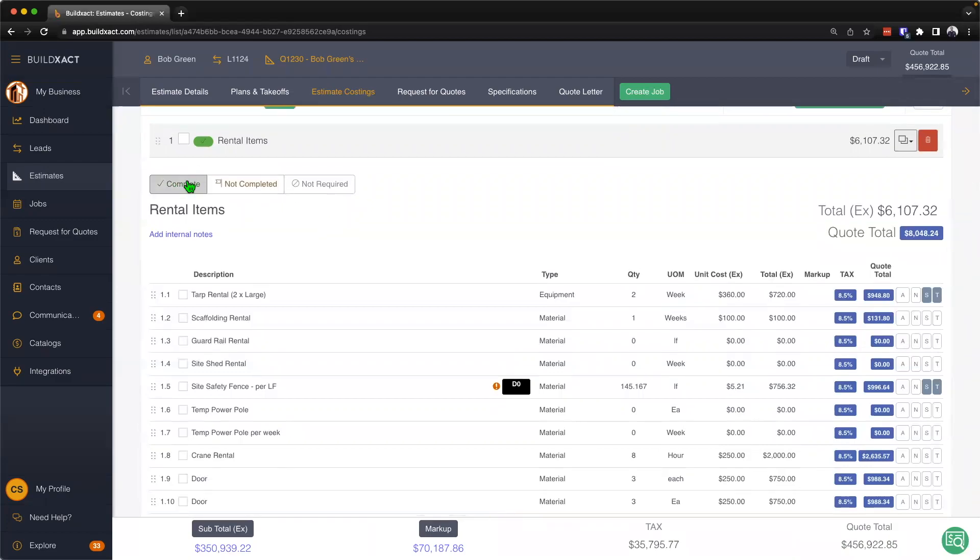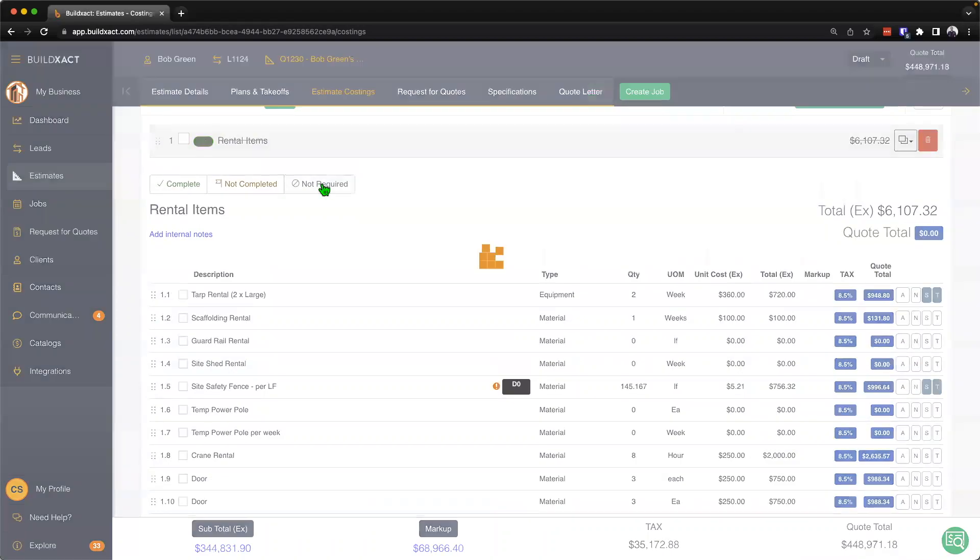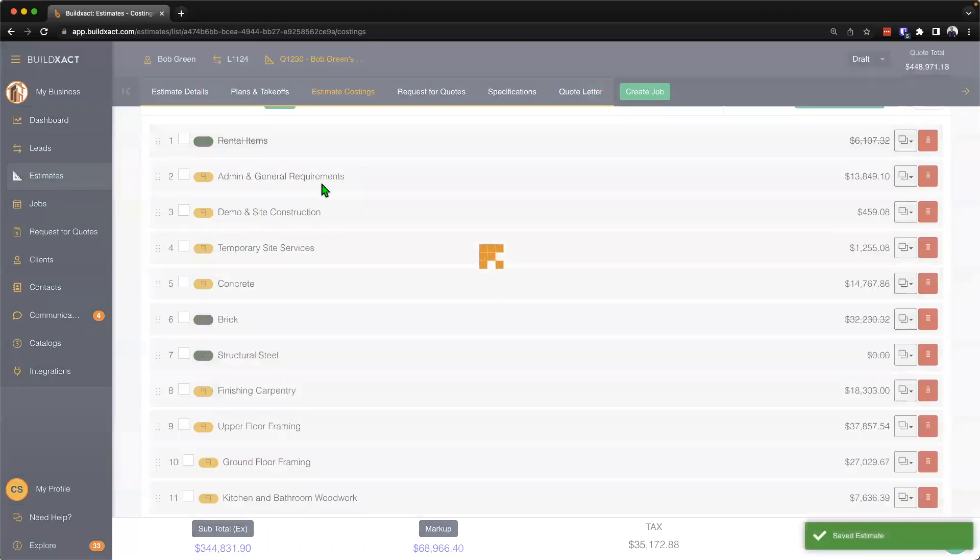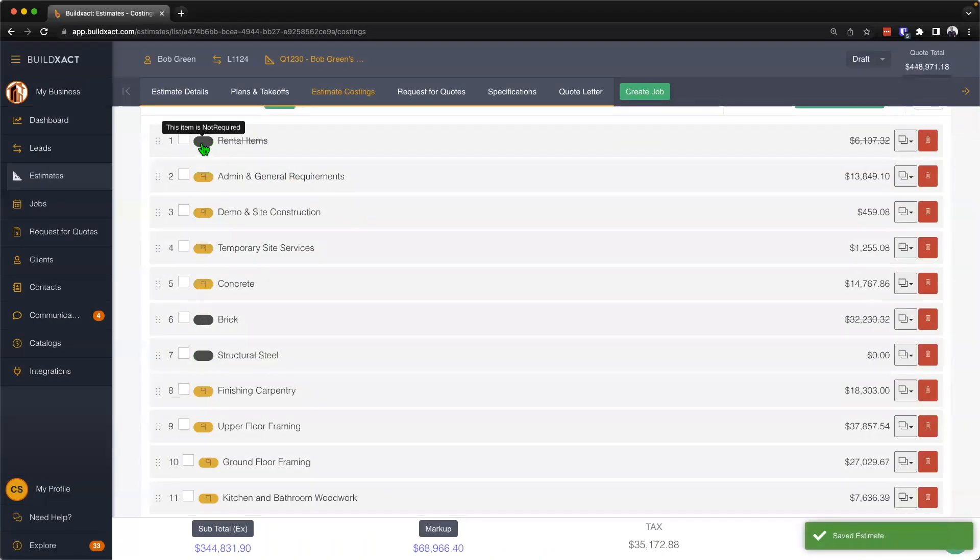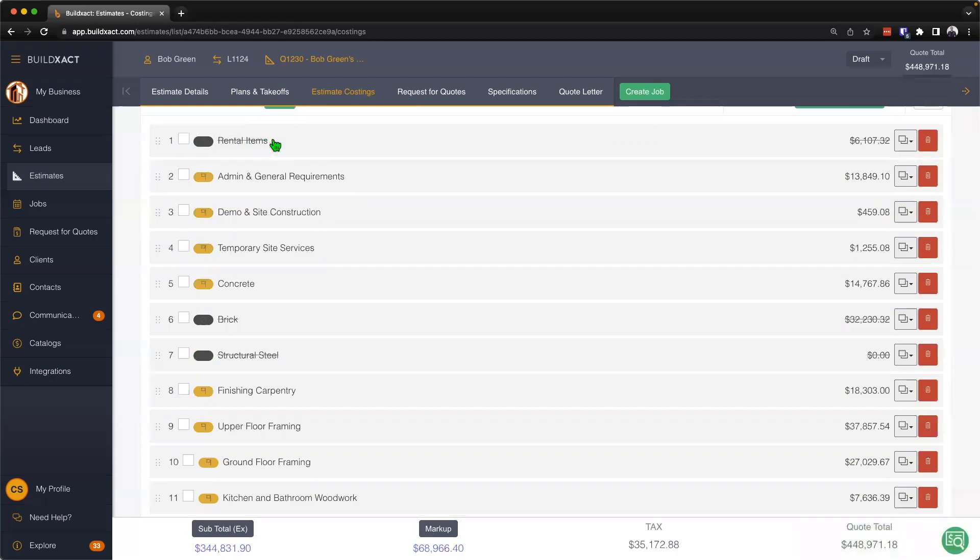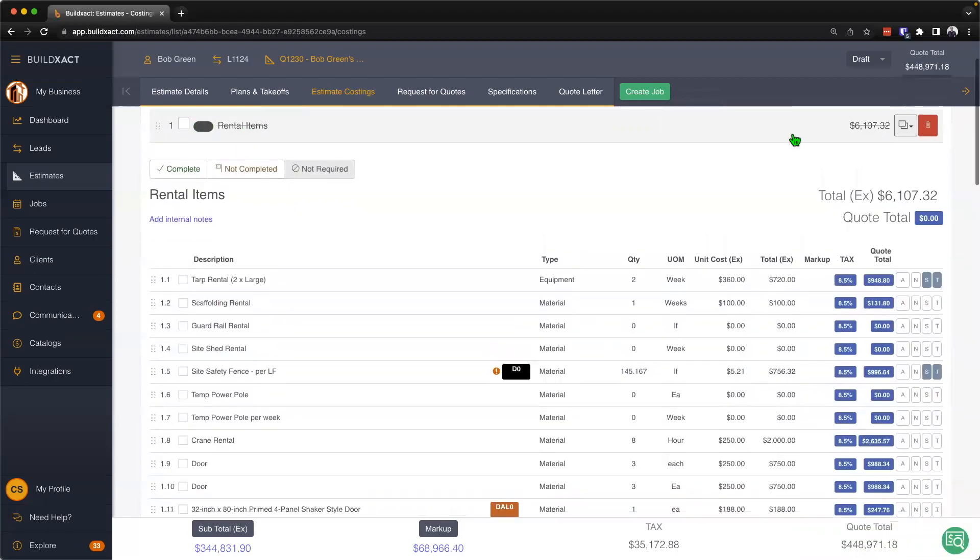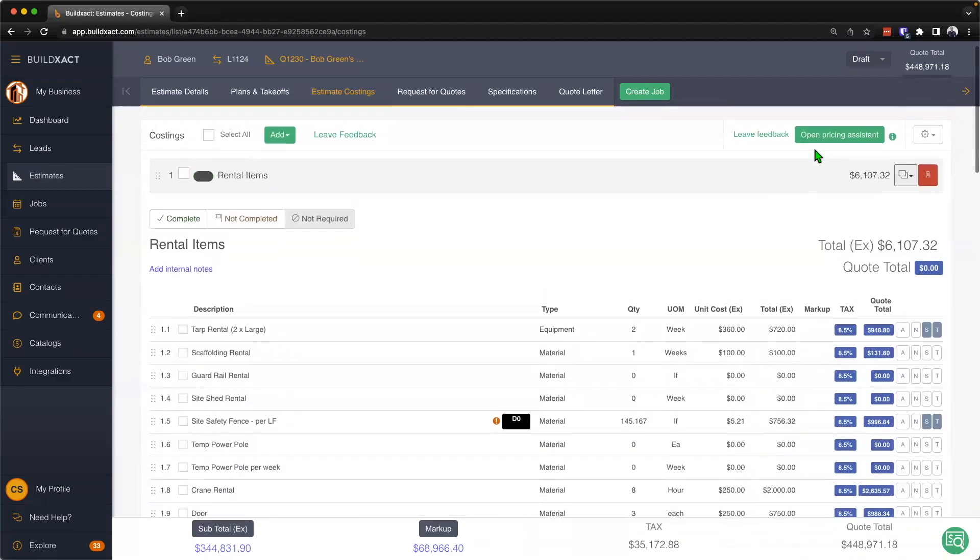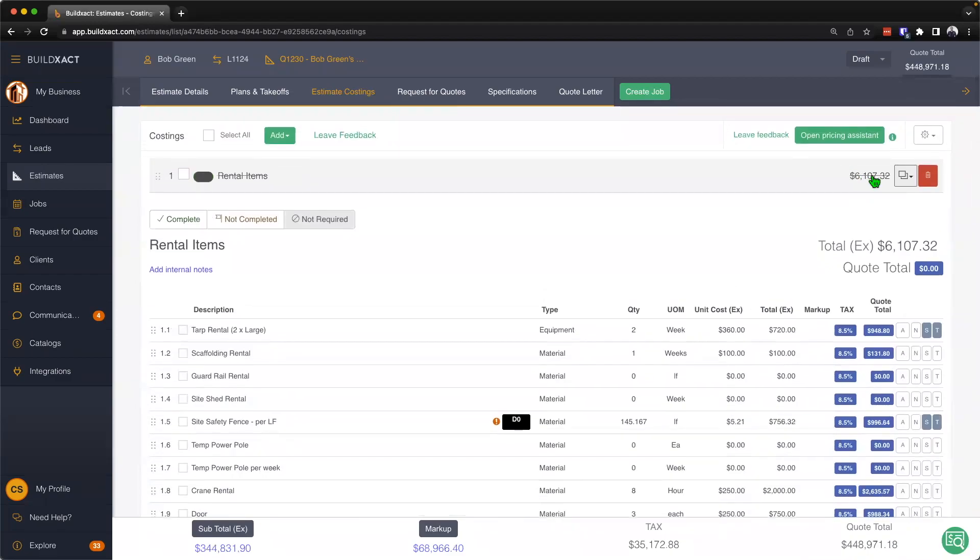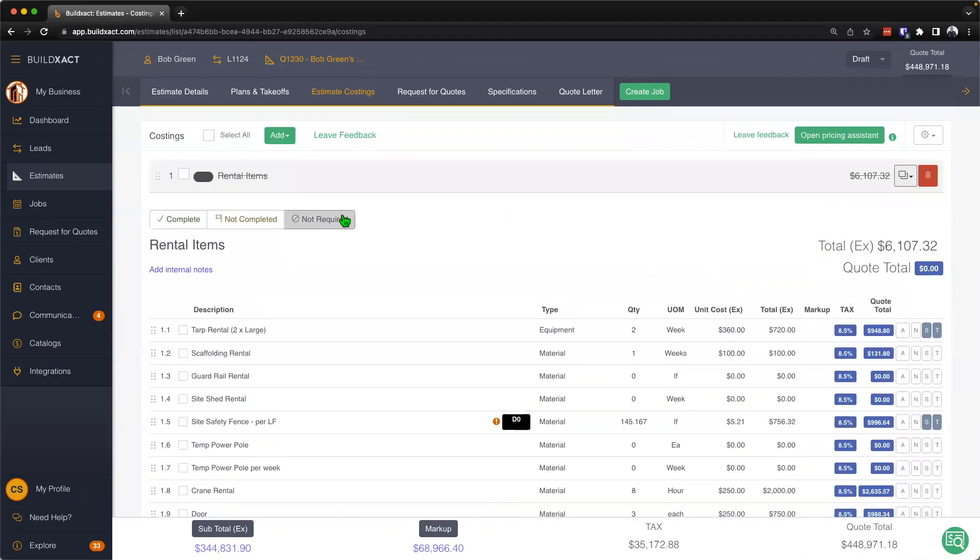Likewise, I can also mark the category to be not required as well. You'll see visually here it'll give me this little not required and it'll put a line through the category and the category cost as well. One other cool tip and trick when it comes to the not required is that even though there is a cost associated with it, by marking it as not required, BuildExact will automatically exclude it from everywhere else in the system, including the quote letter and into the actual costings.